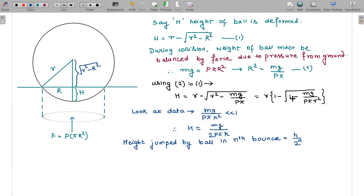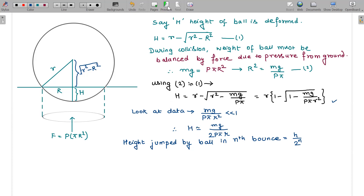Substituting R² = mg/(Pπ) into the expression for H and factoring out small r, we get an approximate expression. Since the term mg/(Pπr²) is much smaller than 1, we can apply a binomial expansion, giving the approximate value H ≈ mg/(2Pπr).